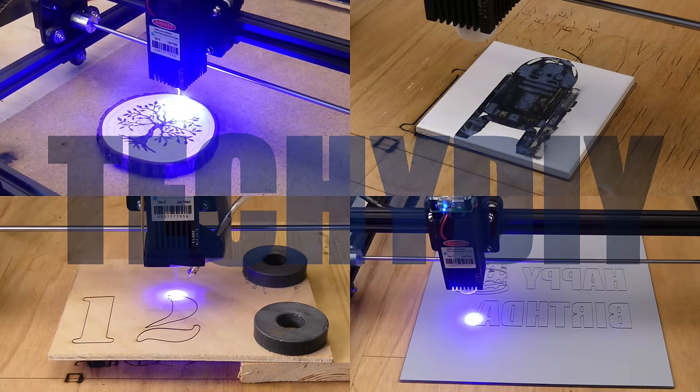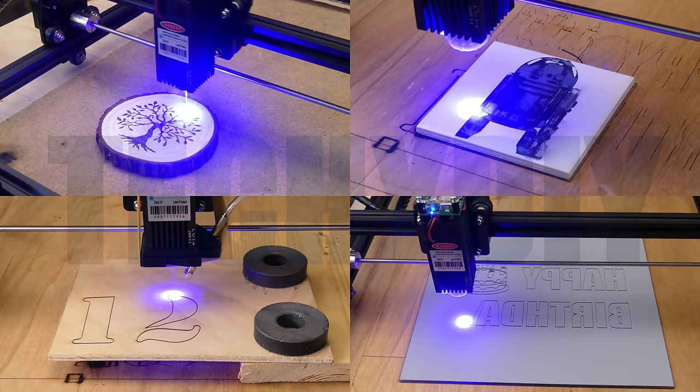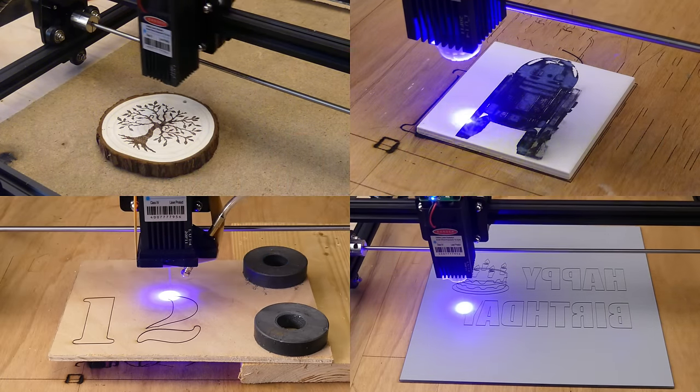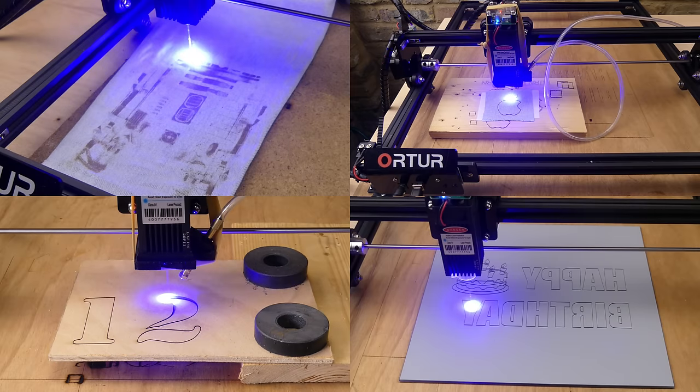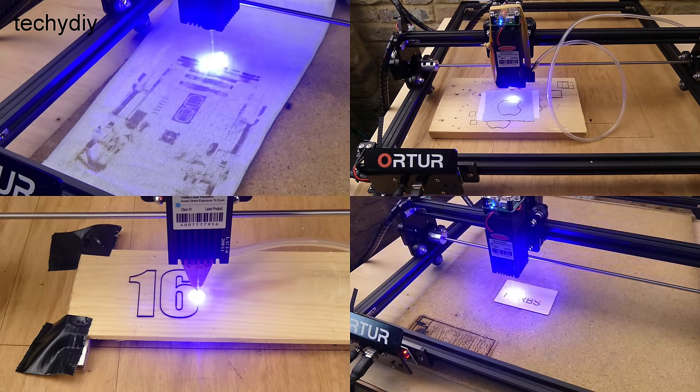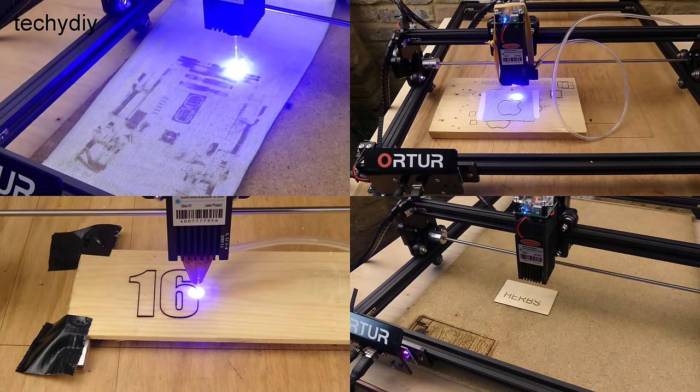Hi guys, welcome to Take a DIY. In this video I'm going to look at the Auteur Lasermaster 2 which is a laser engraving machine.